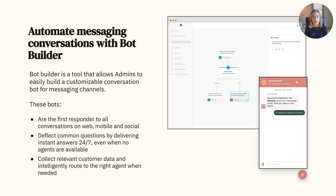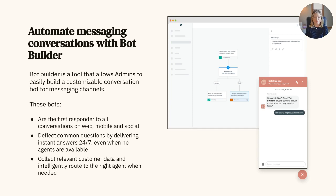In order to utilize Bot Builder, you will need to have Zendesk messaging enabled, as this bot works within the new and improved Zendesk web widget. These bots act as the first responder on behalf of your business in all conversations with end users across web, mobile, and social messaging channels, and can be available to deflect common questions 24/7 even when no agents are on duty. You can create different conversational paths based on a customer's unique needs, where the bot will gather important information before intelligently routing the conversation to one of your agents. This way, the agent will have all the context they need to jump in and resolve issues quickly.